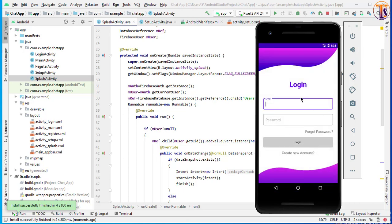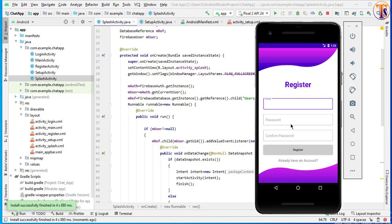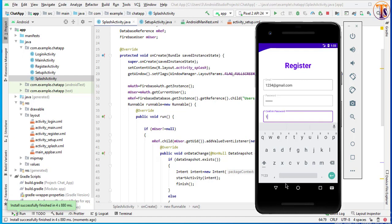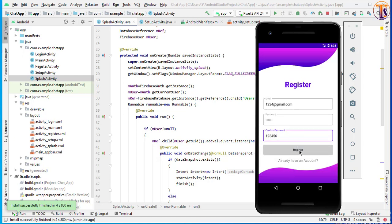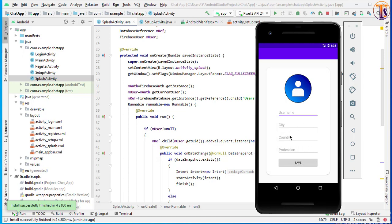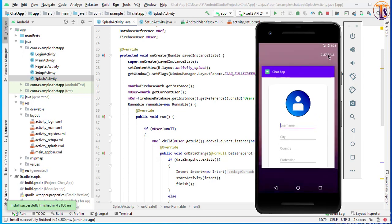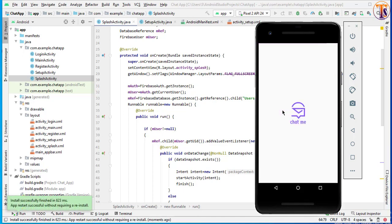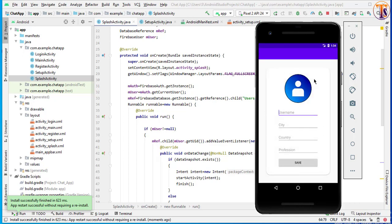Now run the application again and let's check whether the application sends the user to our login activity or main activity. Now here you can see it sent us to our login activity. So let's create an account — I'll create a random email. Click on Register. It sent us to our login activity. Let's close this application and run it again. Look at that — now it sent us to our setup activity.